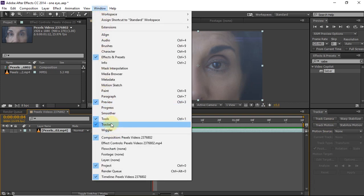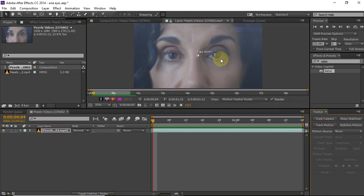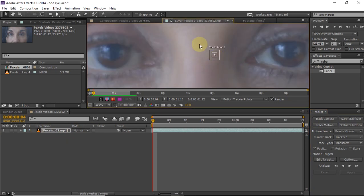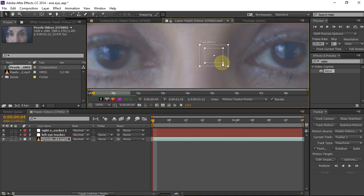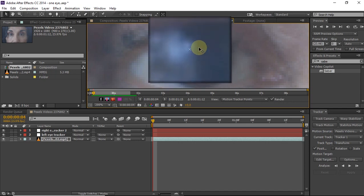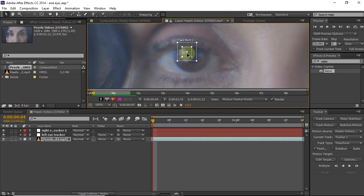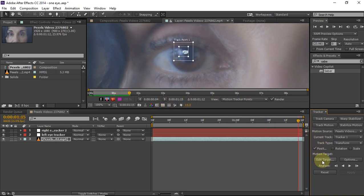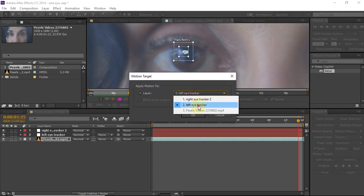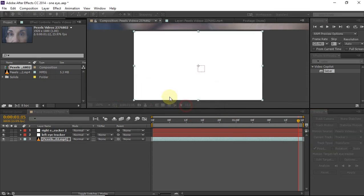If you don't have your tracker panel visible, just go into the Windows menu and check the tracker option, and then it will be visible. Hit track motion and then track our left eye — just place the tracker in the right place and hit track forward. Once the tracking is complete, click on edit target, select the left eye tracker, and click OK. Then hit apply and OK. This will put our tracking data into the left eye null that we created earlier.